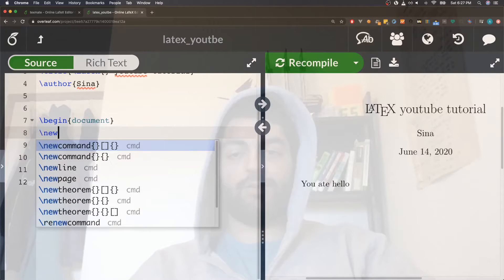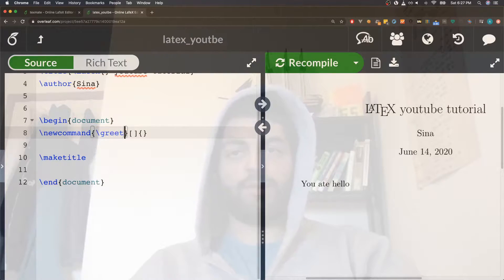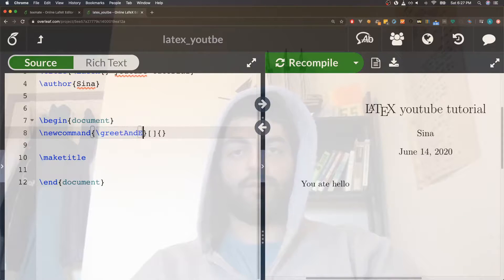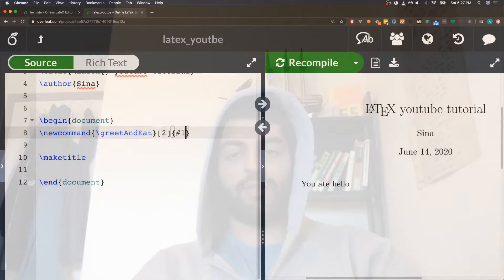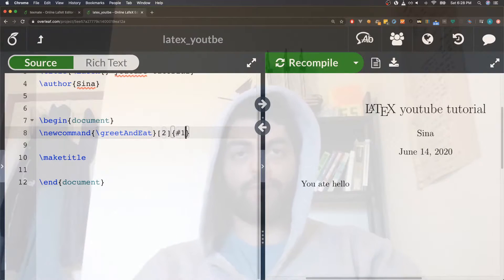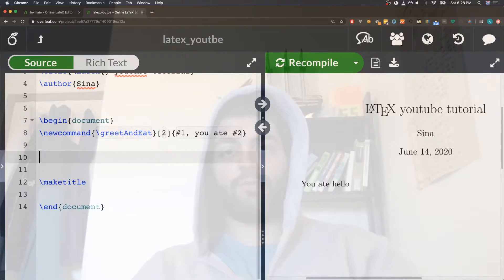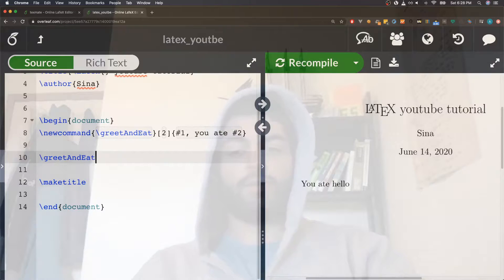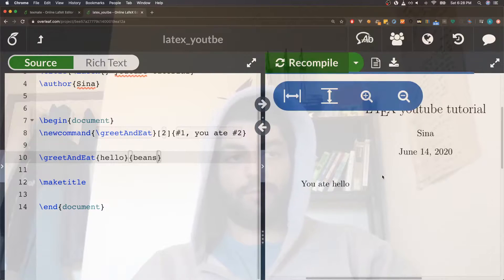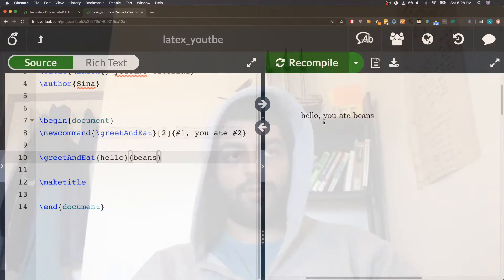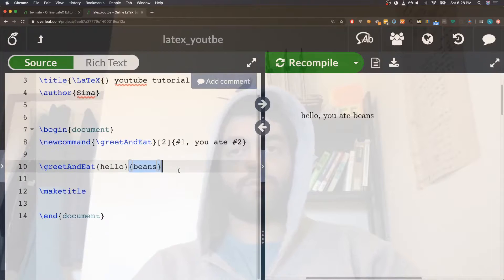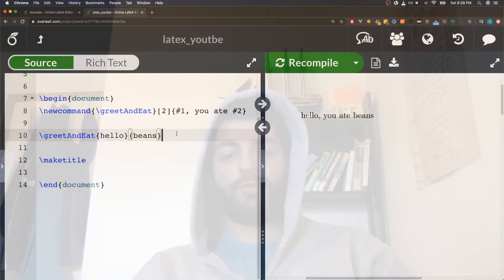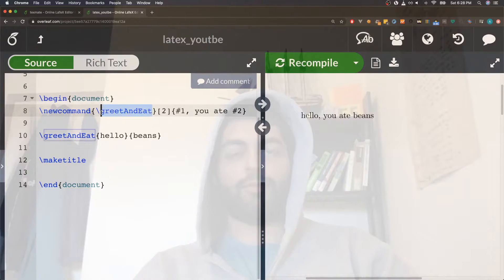Next, you can also define new commands with arguments. We can write newcommand, name of the command, greet and eat. Let's say it takes two arguments, and you reference your input arguments with the pound sign and the number. So it takes two arguments: this is the first one comma you ate, and this is the second one. So when we write greet and eat hello beans and recompile, hello comma you ate beans because that's the first one, second one. You can delimit them with curly braces.